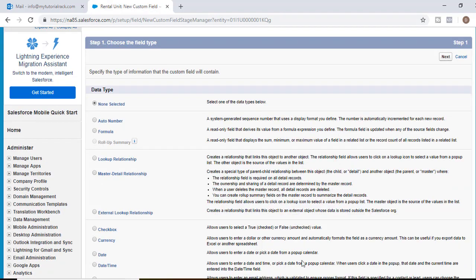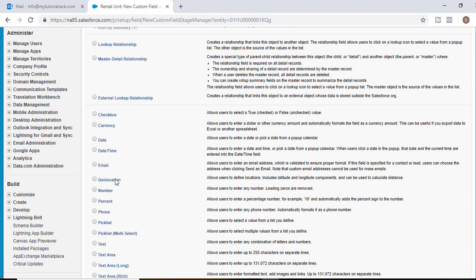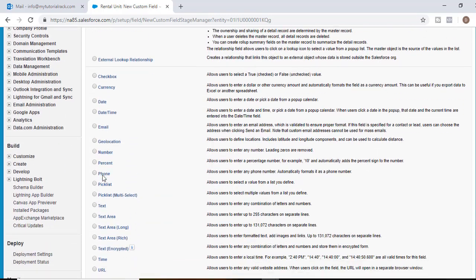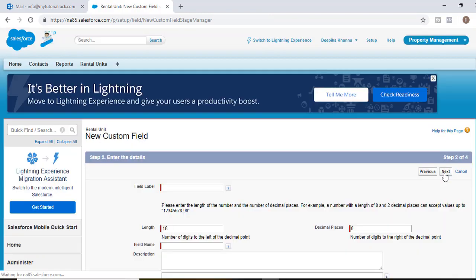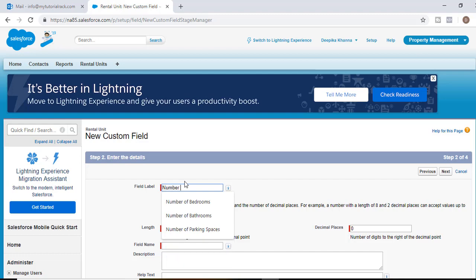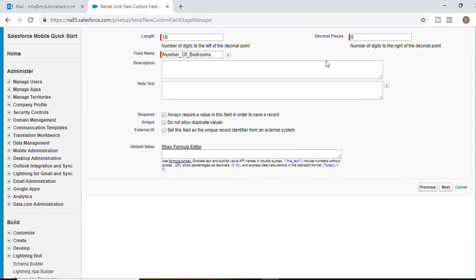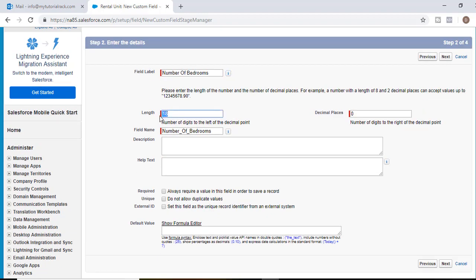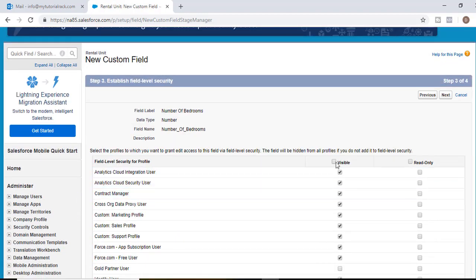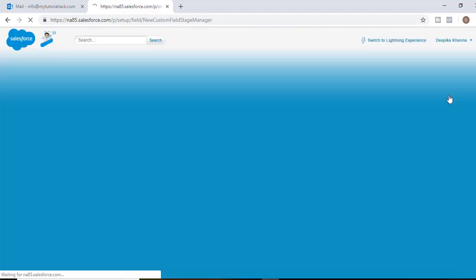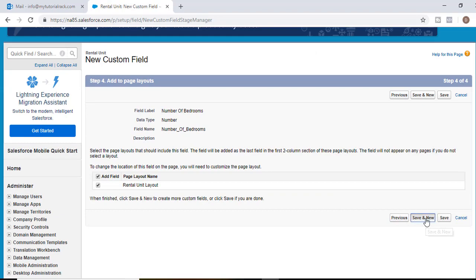The next field we'll add is the number of bedrooms. It is going to be a number field, so select Number as the data type and hit Next. The field label will be 'Number of Bedrooms'. The maximum length will be two and decimal places will be zero. Hit Next, visible to all profiles, hit Next, then Save and New.